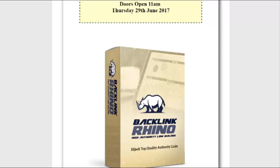So how would you like to be able to simply search using your keyword to find the Wikipedia links that you can use in your SEO campaigns? That's exactly what Backlink Rhino does. You can then use those links for your own sites or videos or for your clients.